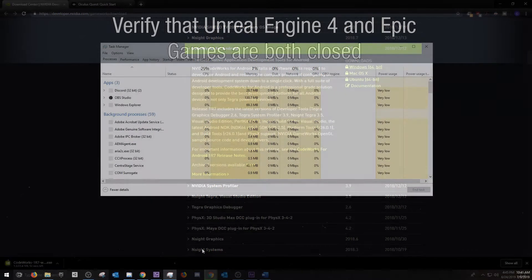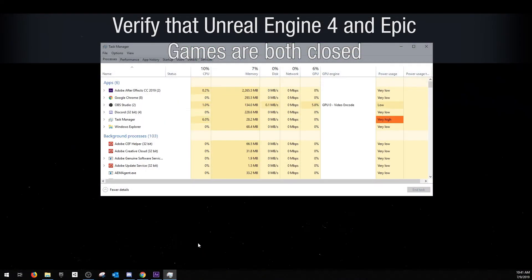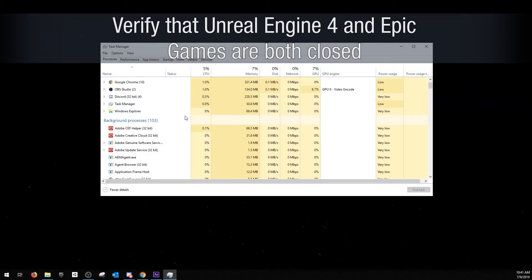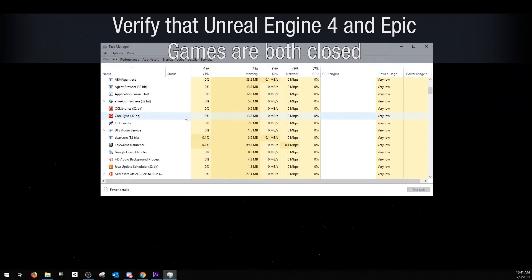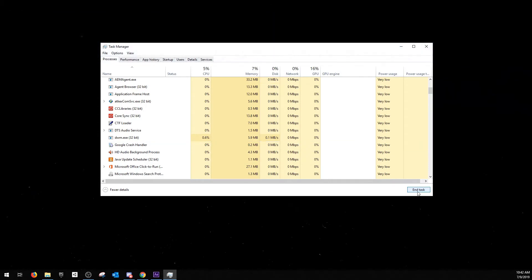Before we install any of these programs, we need to make sure that Unreal Engine 4 and Epic Games are both closed. I need to open up my task manager and verify in background processes that they are closed. Once we've verified that those are closed, we can move on to our install.